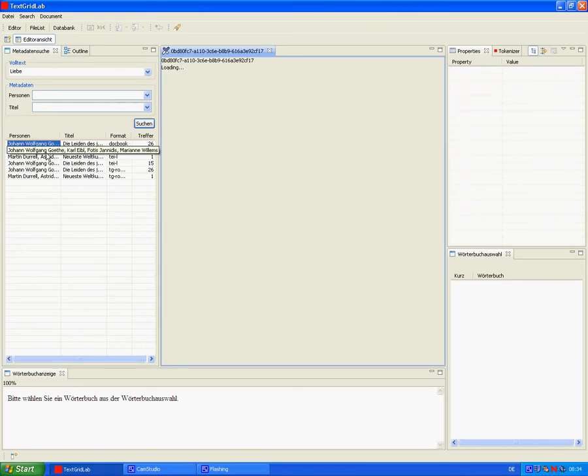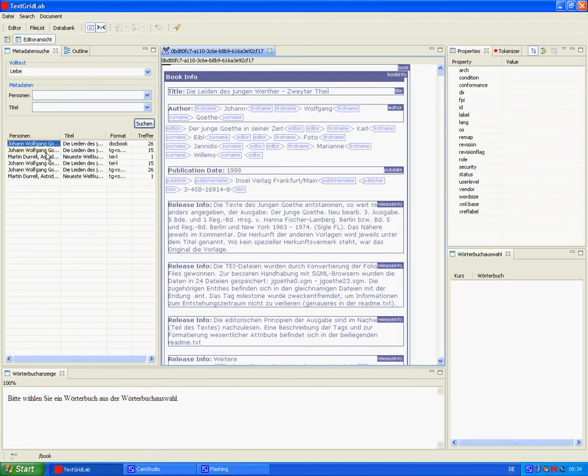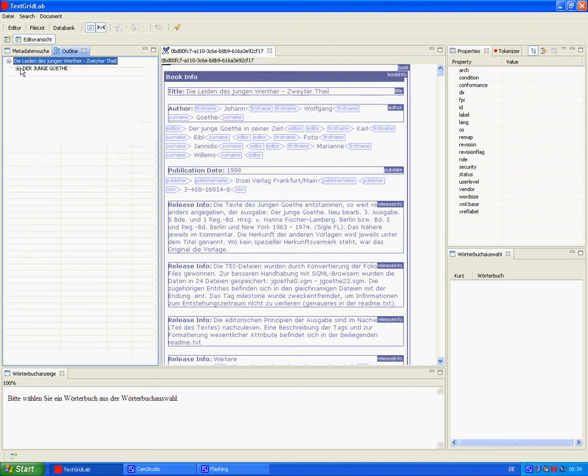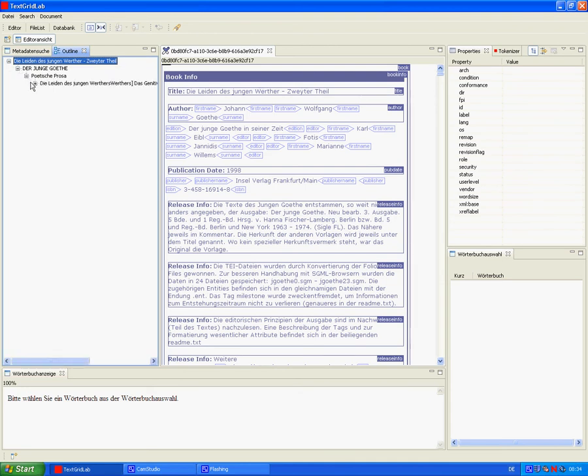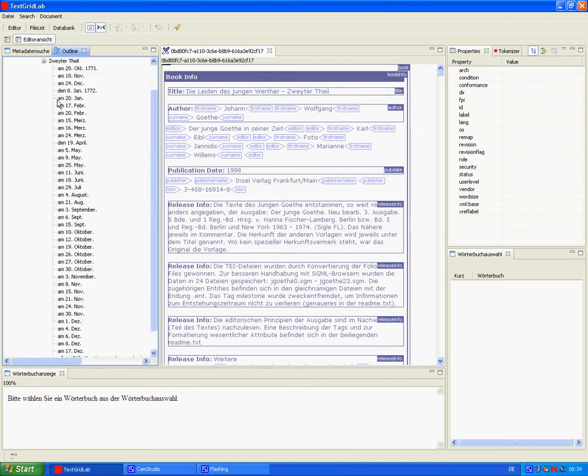In the editor, the XML tags are shown as graphical elements in order to help the scholar focus on the text. We open the table of contents in the left window. It is linked to the text and enables the scholar to navigate quickly within the text.